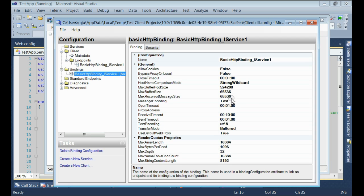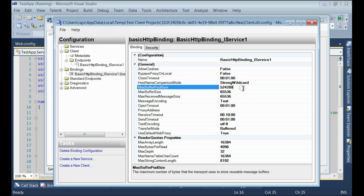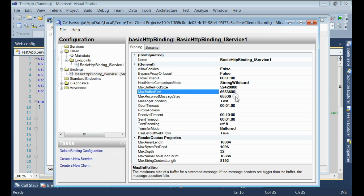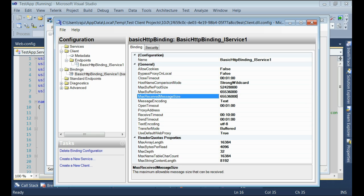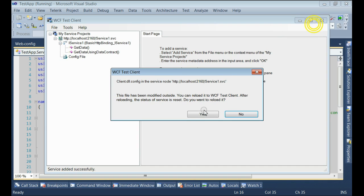Here you can see there is a bindings property. It is basic HTTP binding. Just modify that to maximum. You can get the maximum.